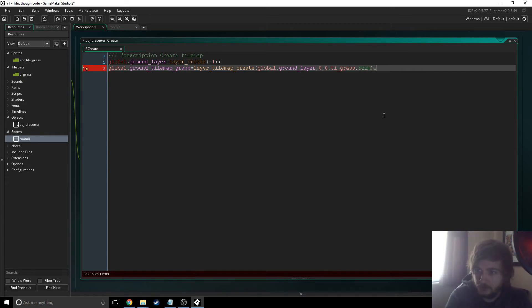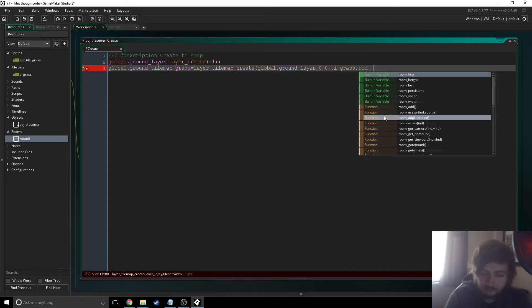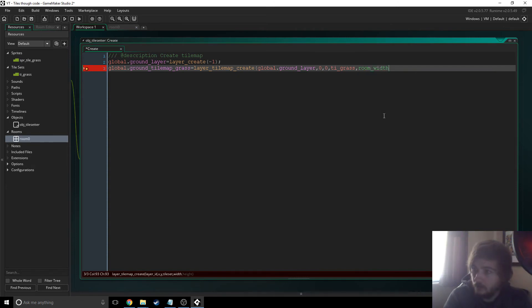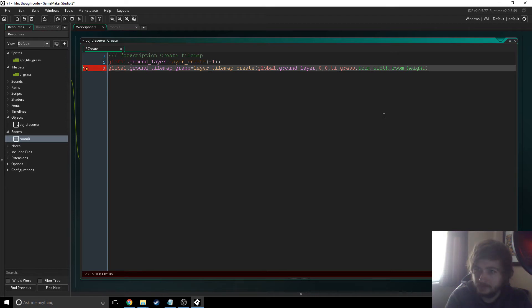Now the width of the tile map. Ours just needs to be the entire room, so we're just going to say room width and room height. And there we go, we've created our tile map.